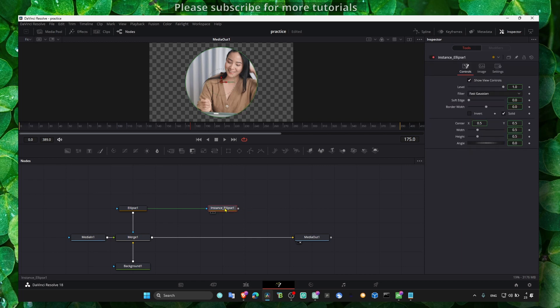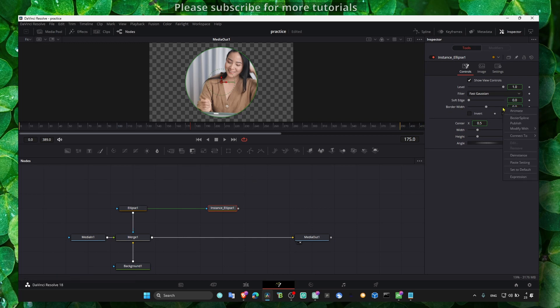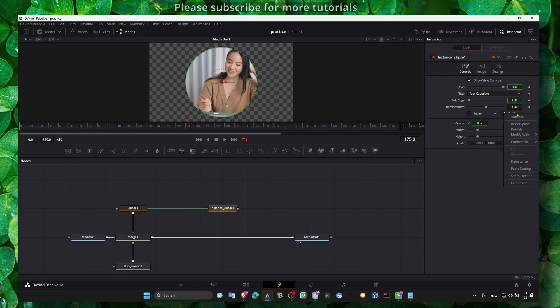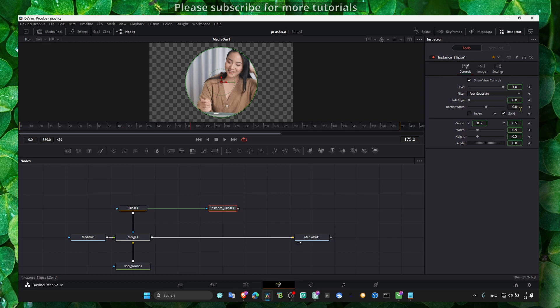So we have the instant ellipse. And now border width, we don't want to change here the same. So we'll have to right click and then make this the instance, and solid also the instance. So we don't want to have the same border width and the same settings.